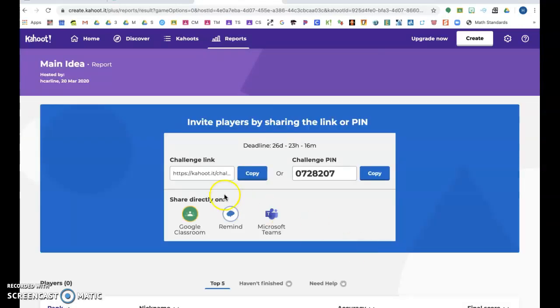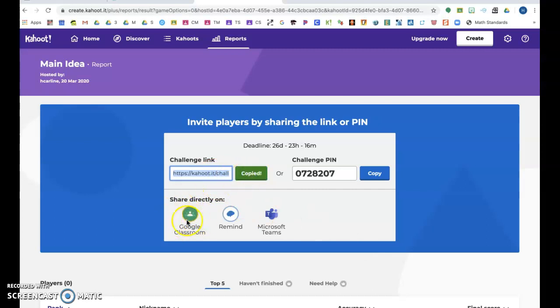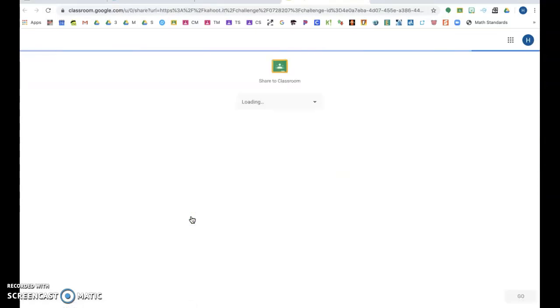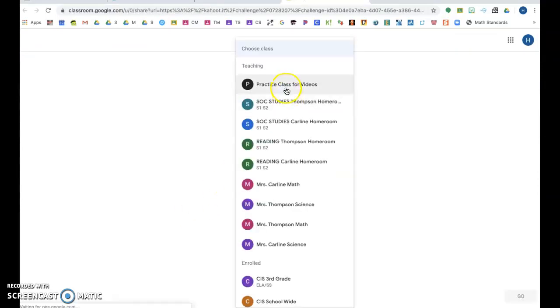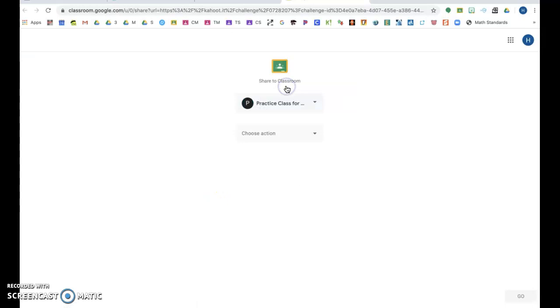But as a classroom teacher, this is great to do when they're sitting next to each other, because some of them like to stare at each other's screen. So you want to copy this, or you can go directly to your Google Classroom with it and it's going to make the assignment for you. Pick the class—I'm picking my practice class.